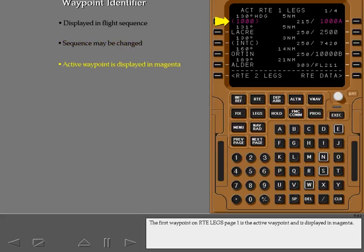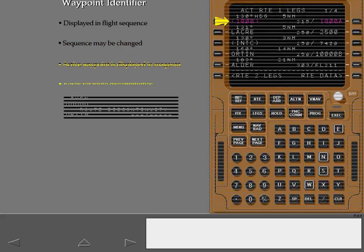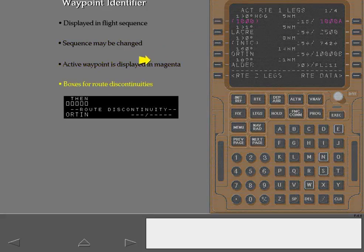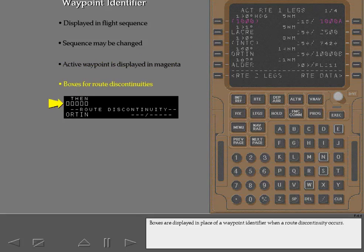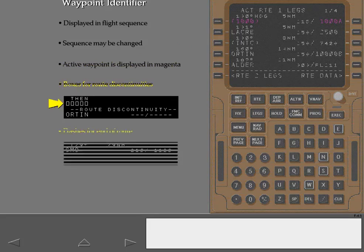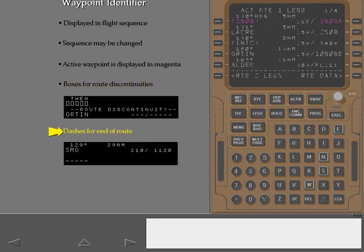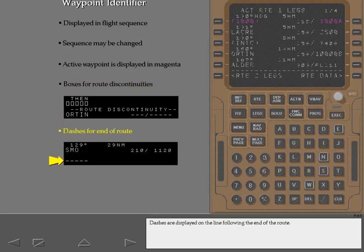The first waypoint on route legs page 1 is the active waypoint and is displayed in magenta. Boxes are displayed in place of a waypoint identifier when a route discontinuity occurs. Dashes are displayed on the line following the end of the route.